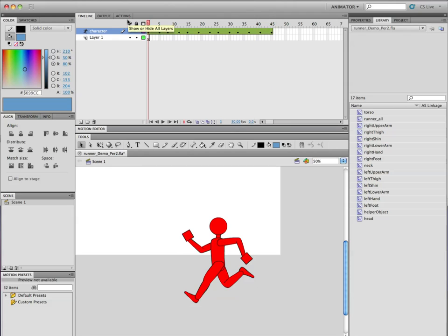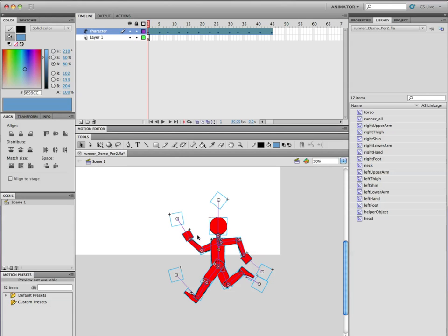There are some problems you need to avoid with adding inverse kinematics layer into the symbol. The biggest one is you must make sure that you select everything. If I just hit Command-A, that selects all.